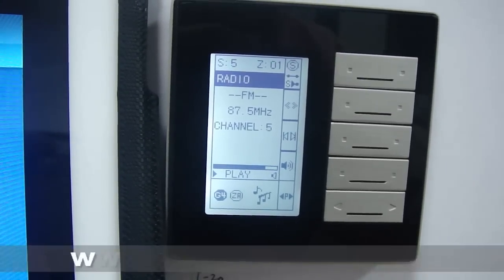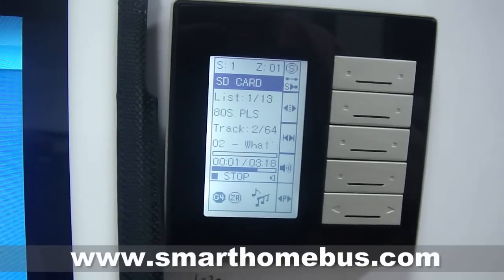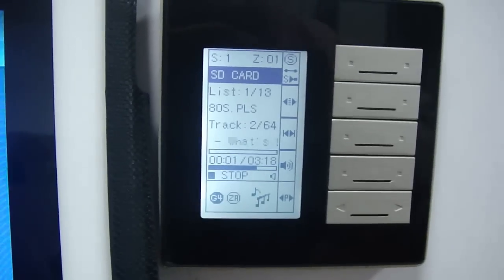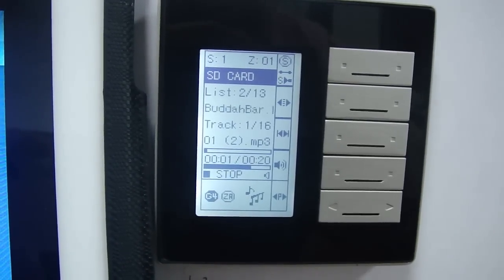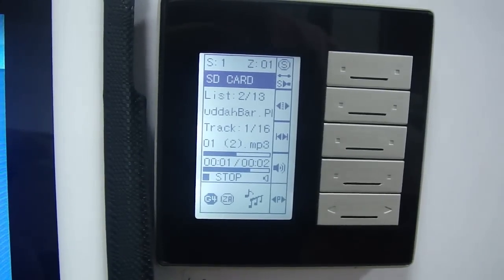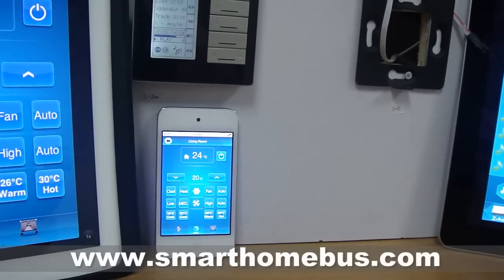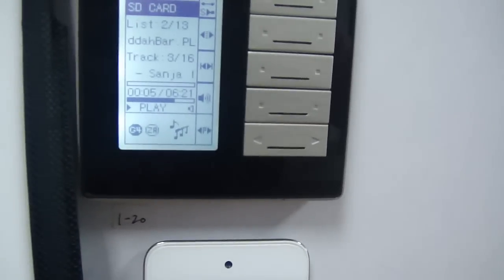As an example, I'll stop the radio and go to the SD card. I am on the SD card. Let me go from the 80s to the Buddha Bar — play the Buddha Bar. Next song. It is extremely simple.